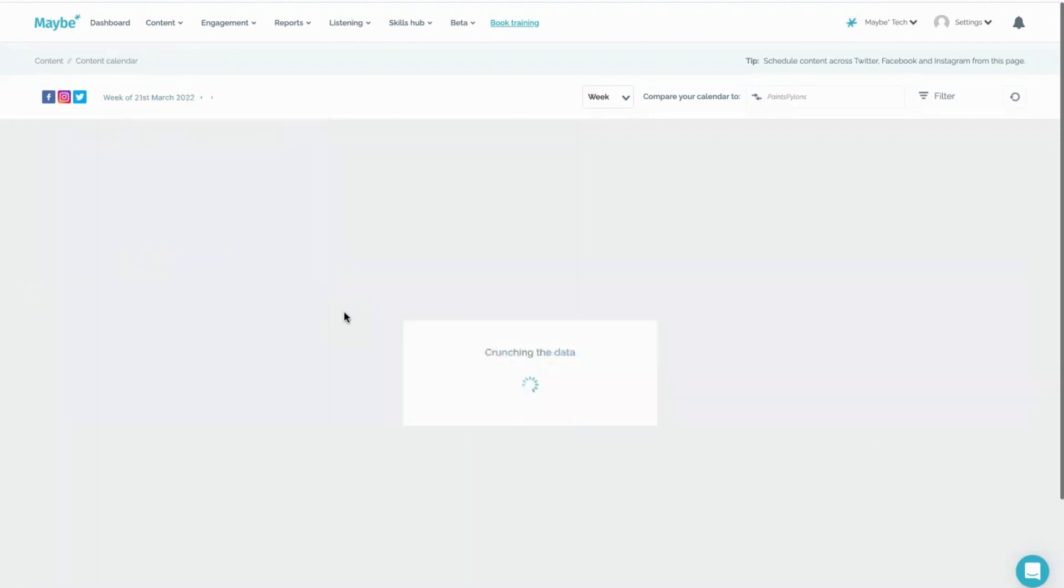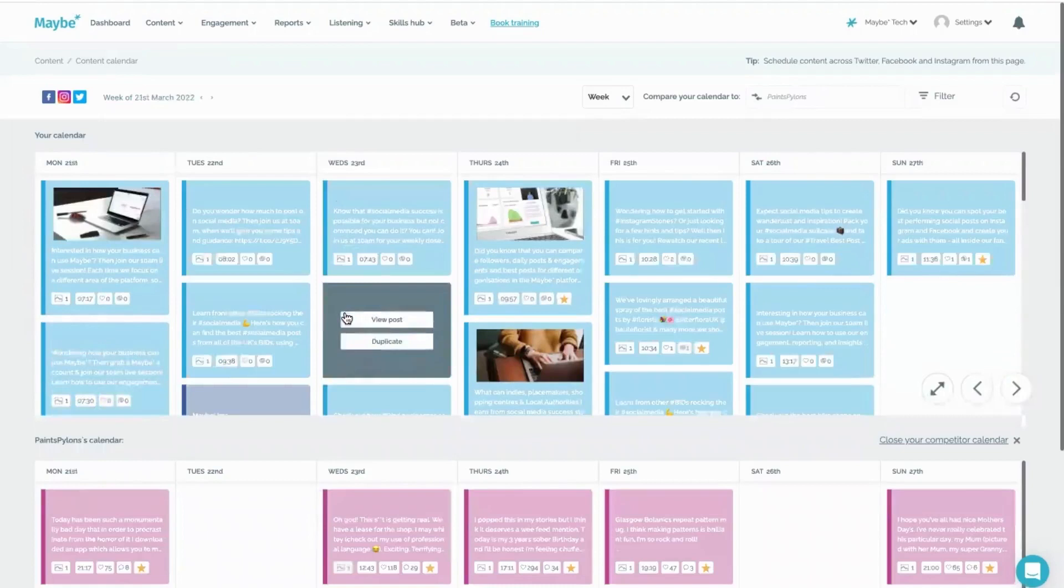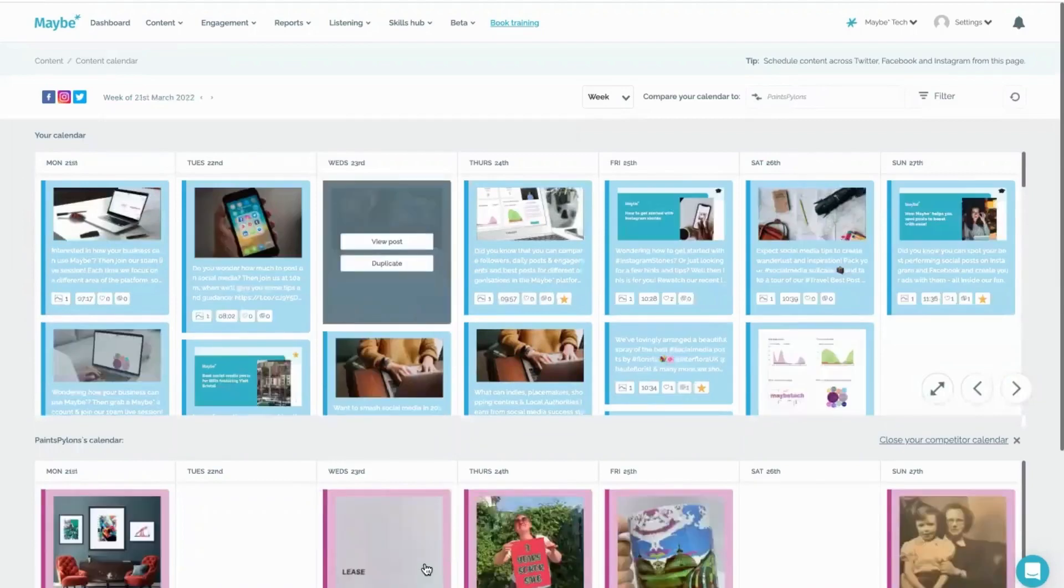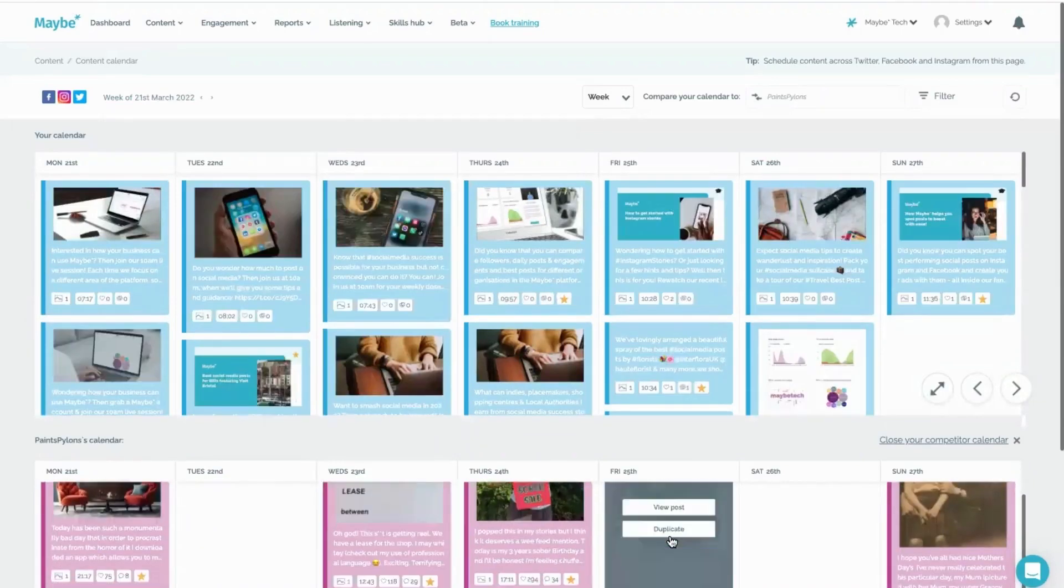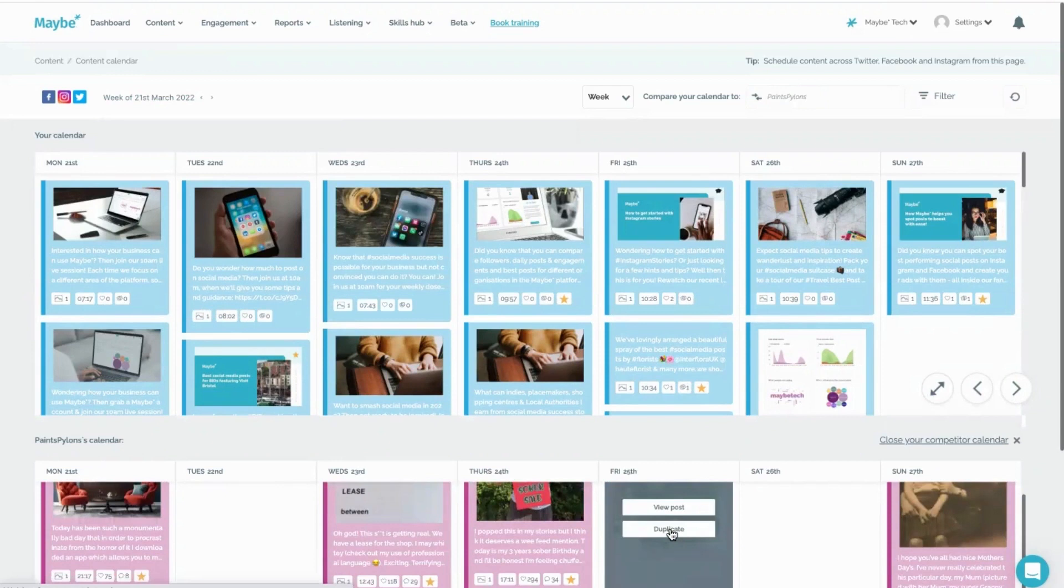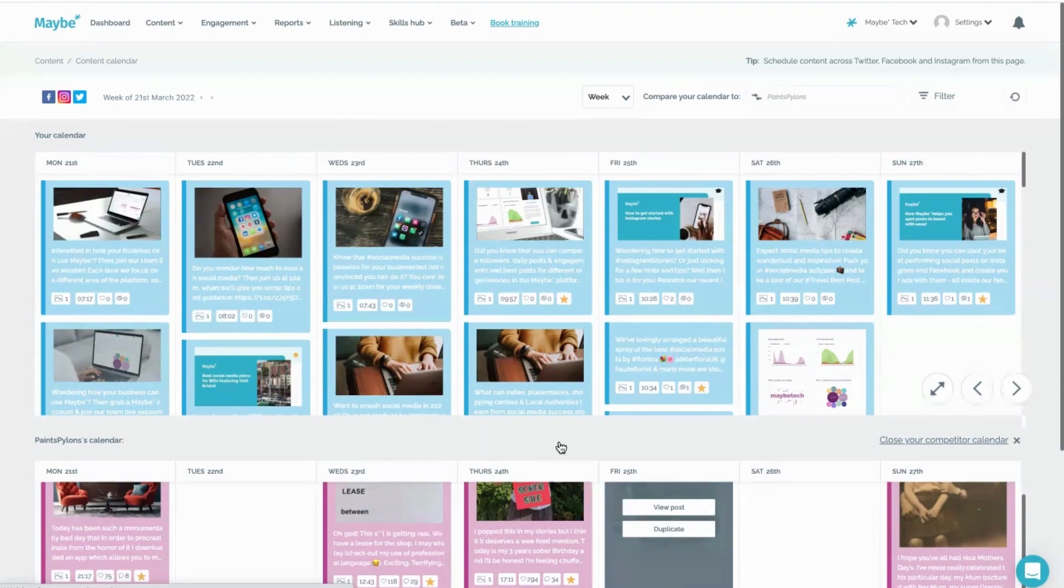And it might mean that you even want to choose to go in and say 'tell you what, I love this post, I'm going to duplicate it and I'm going to turn it into a post of my own and I'm going to celebrate this artist myself,' which you can quite literally do all through the Maybe platform here.